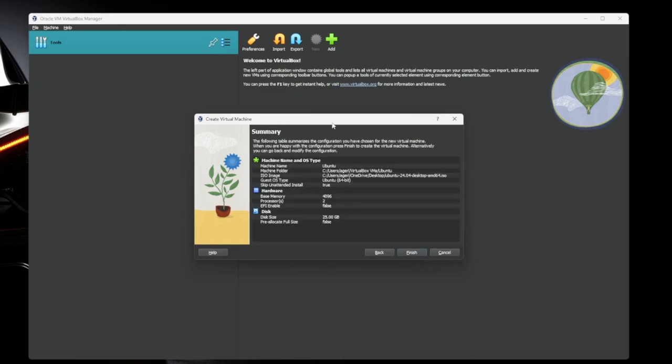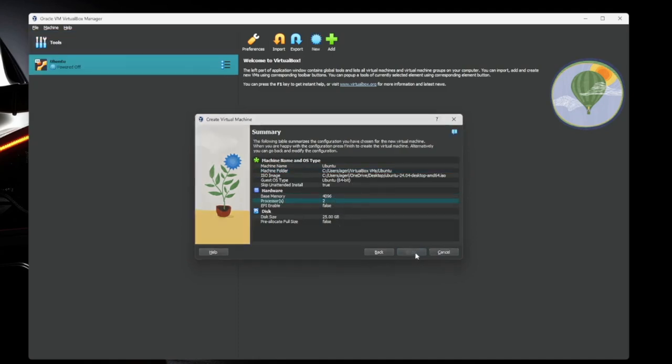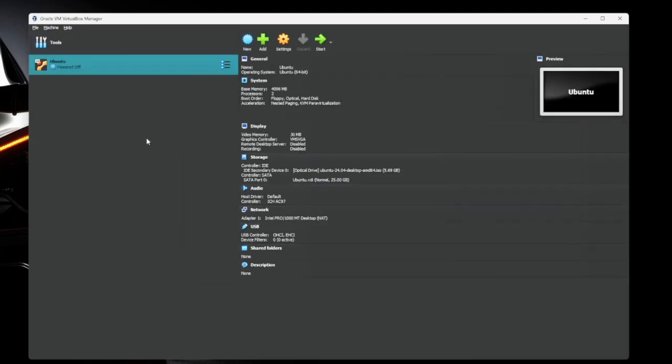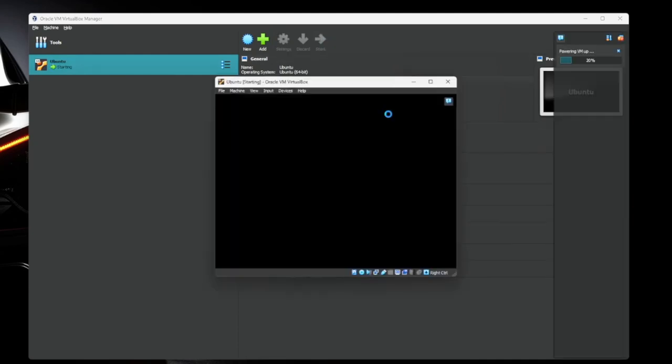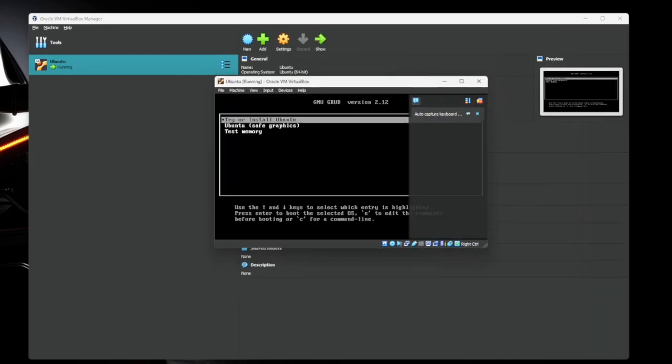Here's the system summary: the name, where it's stored, RAM, CPU, all that kind of stuff. Looks good. We'll hit finish. So now your virtual machine is created. You can see the Ubuntu over here. Here's all the details about the virtual machine. There's more settings in here than I can go over in this short video. Everything by default is fine though. So go ahead and hit start and we'll fire up the virtual machine.